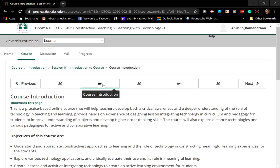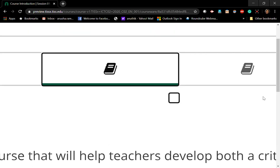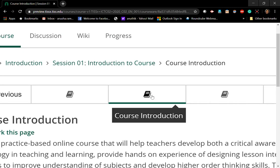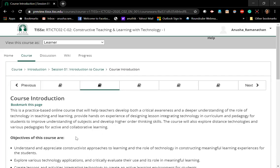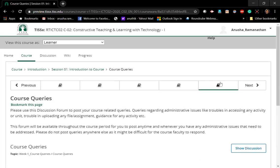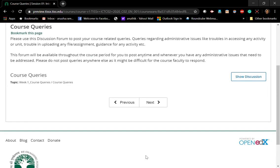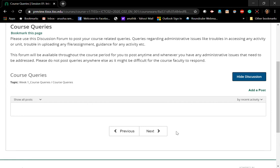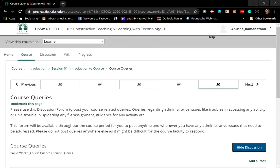If you click on any one of the activities, you can go directly to them. For example, I can go to 'Course Queries' right after 'Course Introduction'. The currently active page gets highlighted, so you can always tell which page you are on and what the page title is. If an activity says 'Show Discussion', you can click on it and it will allow you to add a post or engage in that way.